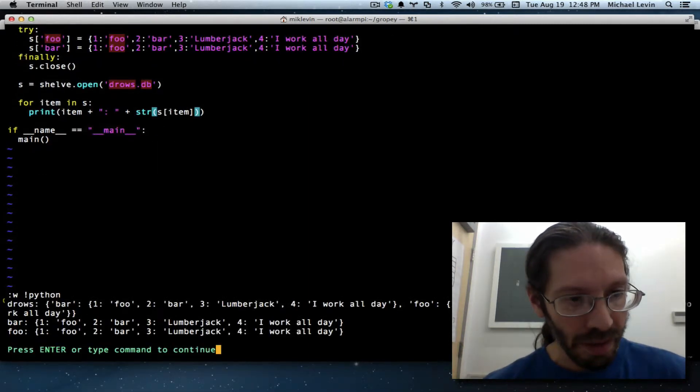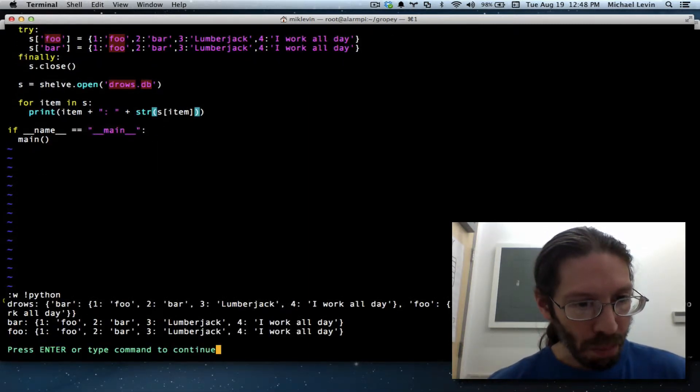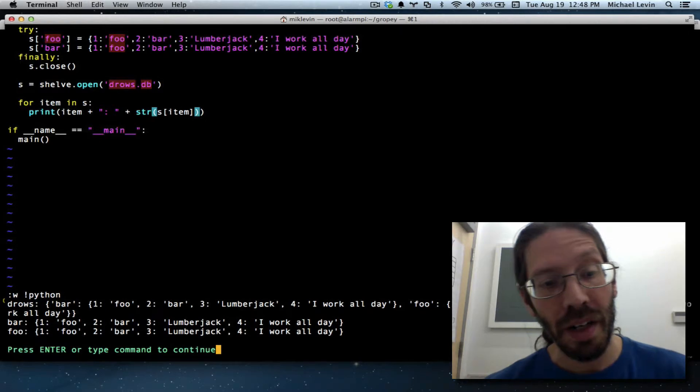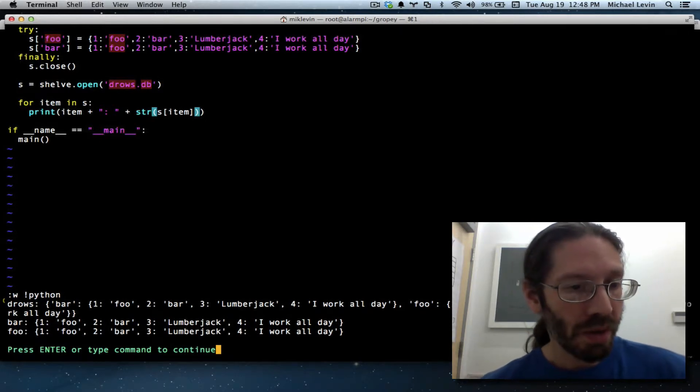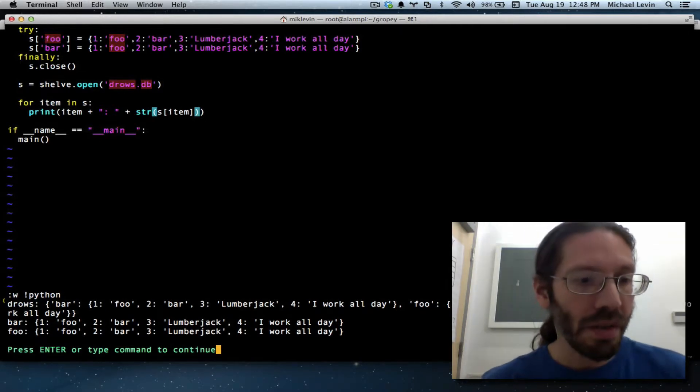And now we should in fact see key names next to our dictionaries. There we go. We've got d_rows, we've got bar, and we've got foo. We want to delete d_rows.